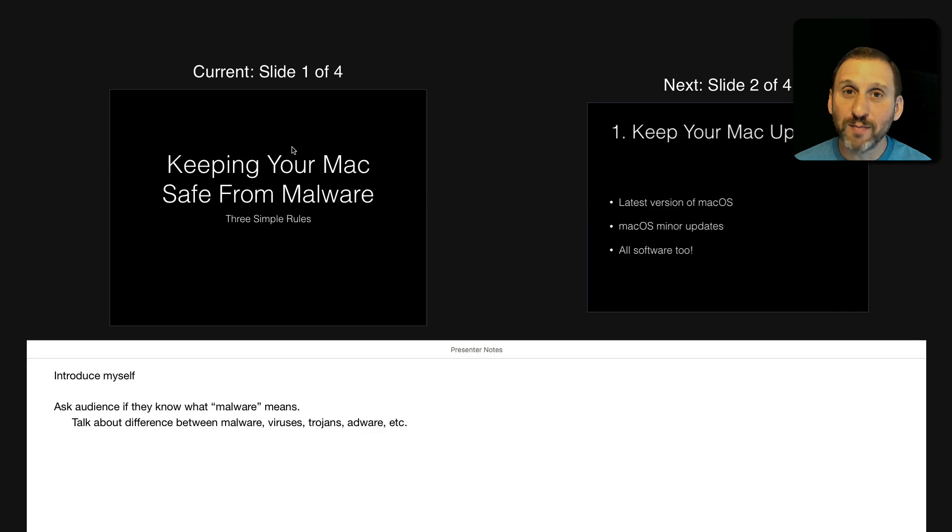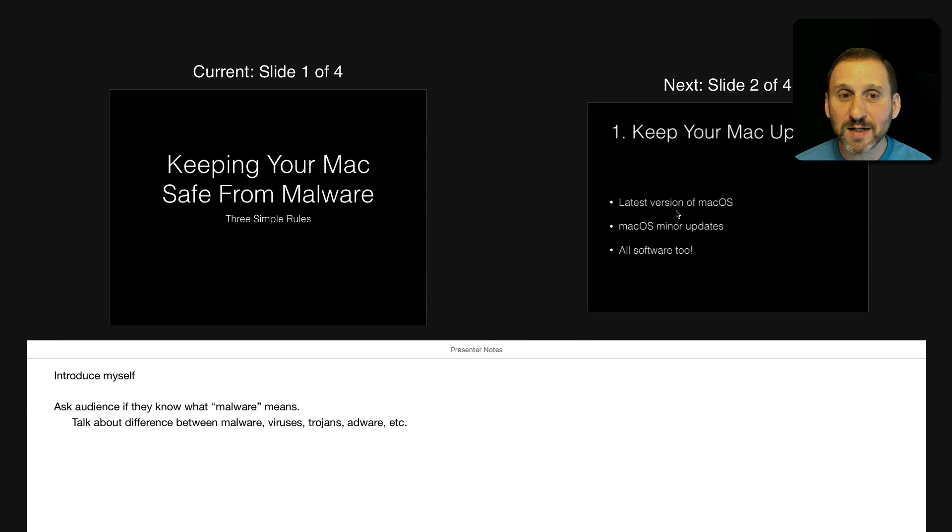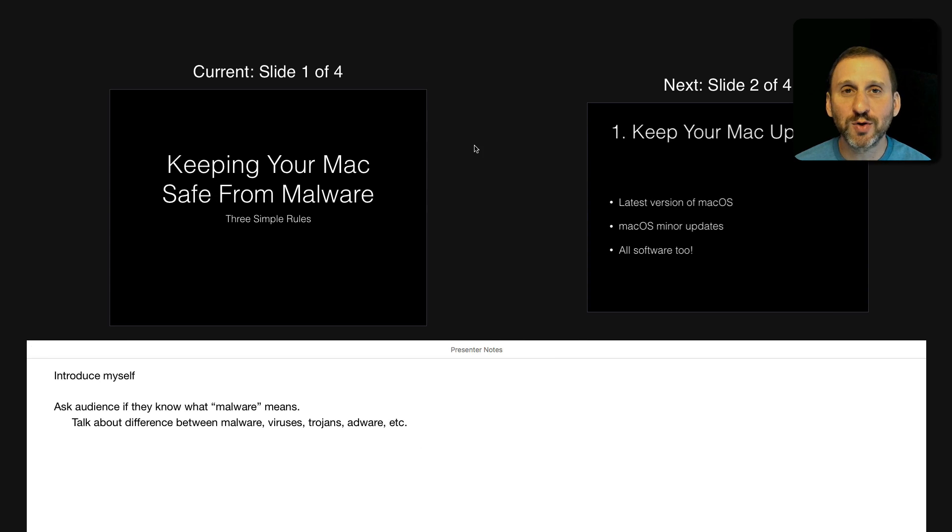On your Mac though you see the presentation screen. Your current slide, your next slide, your notes, maybe the time. There's all sorts of other things you can display here.